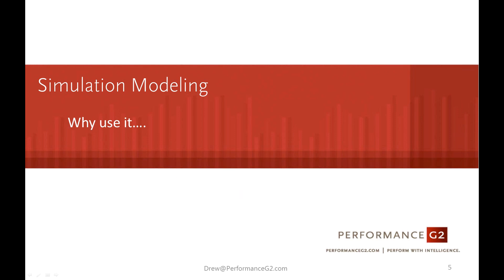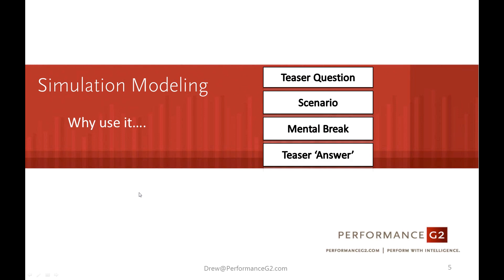So why use simulation modeling in your business? If I told you that you could triple your income by using simulation modeling, would you start exploring it? If you could take a product from $90 million to $400 million in less than 18 months, would you be curious enough to incorporate some of these concepts into your own modeling? The answer to the why, I'm going to throw out a teaser question, followed by walking through a retail scenario, then we'll take a mental break to provide two other examples of blackjack and your 401k, and then we'll come back to a teaser answer.